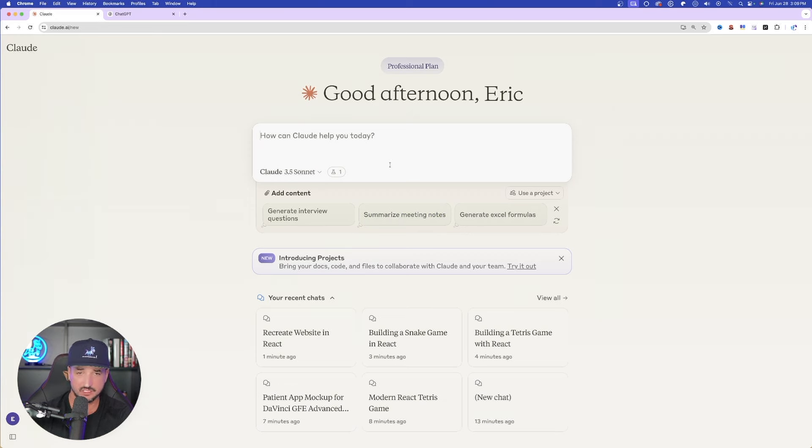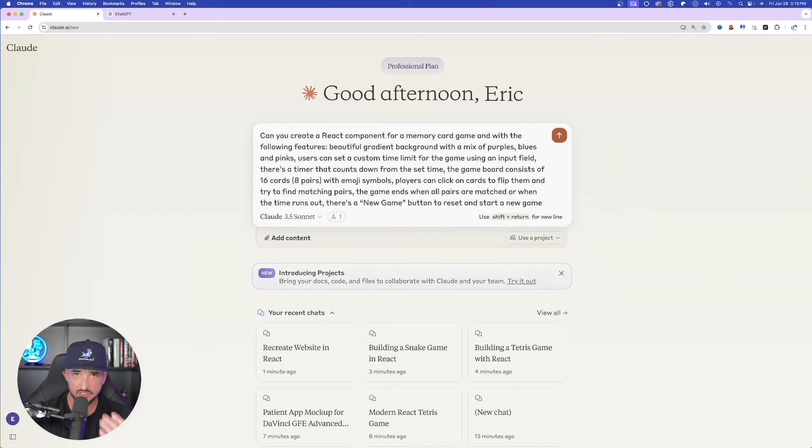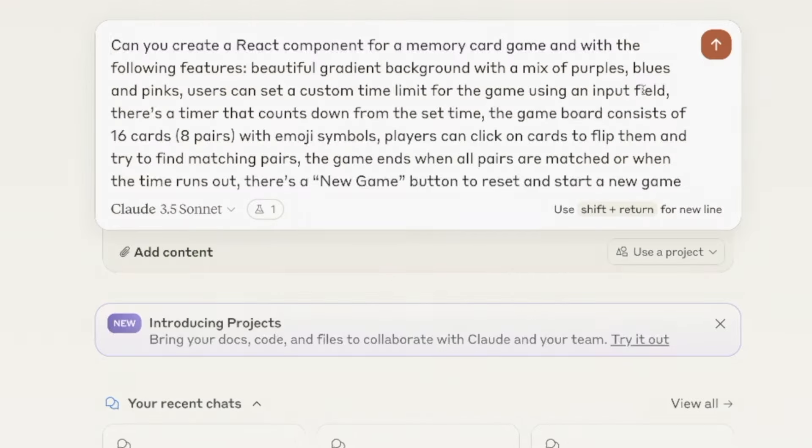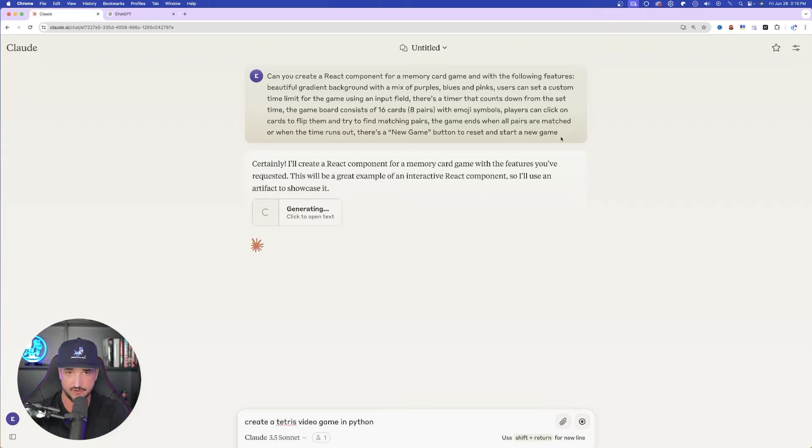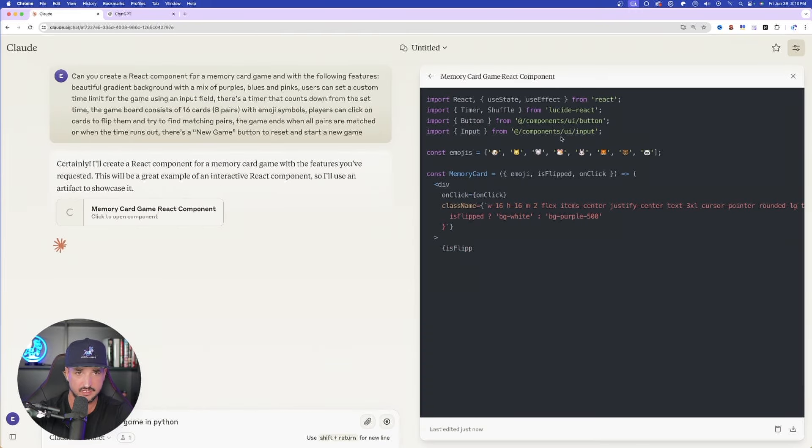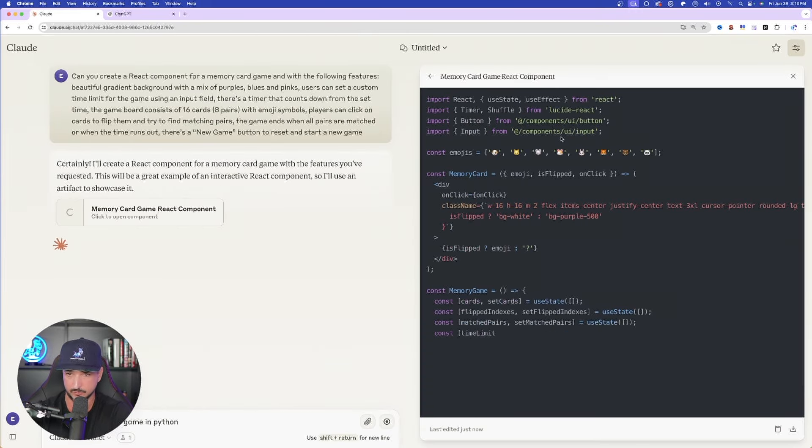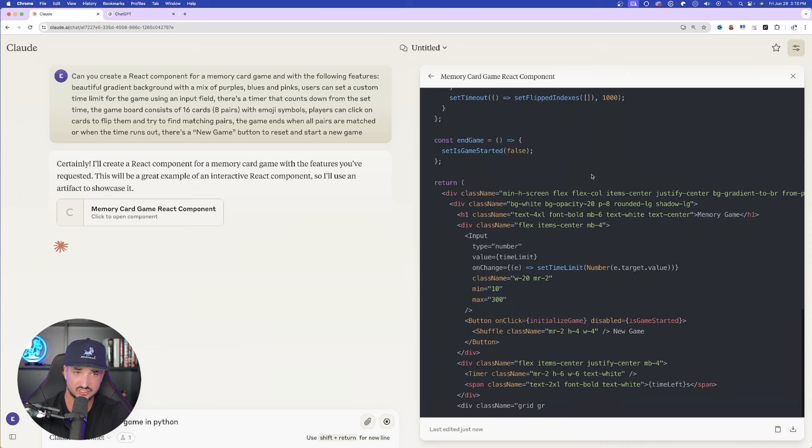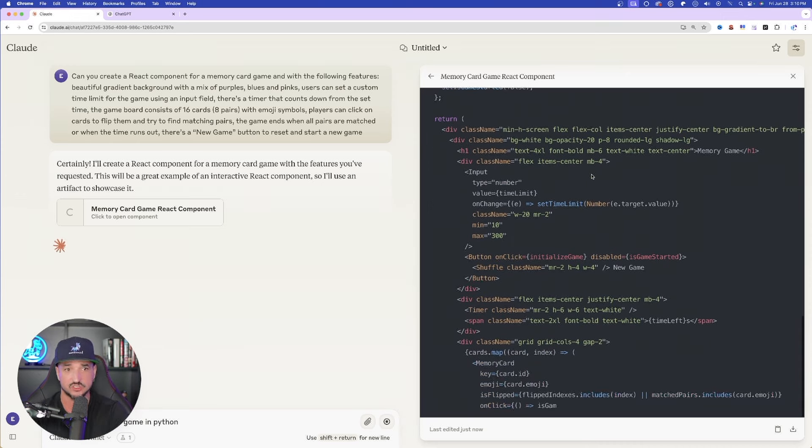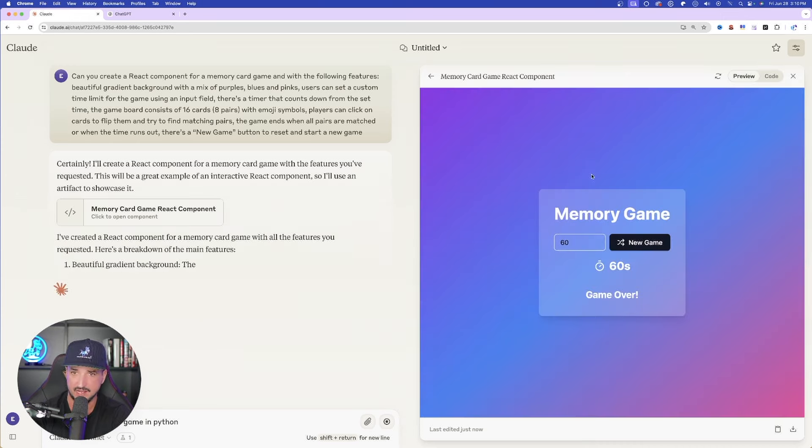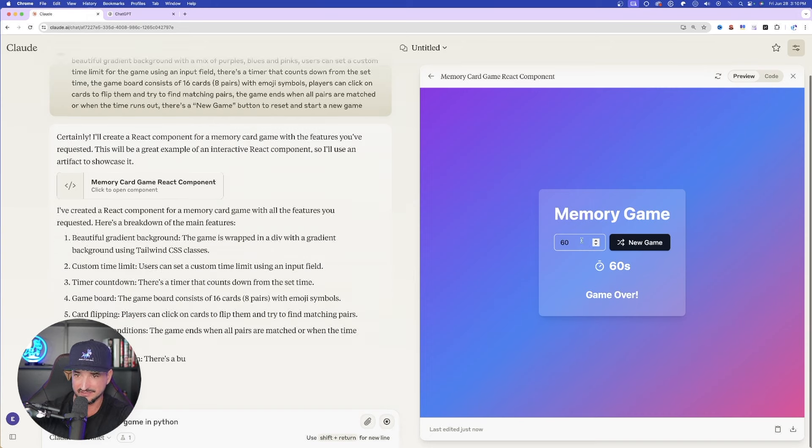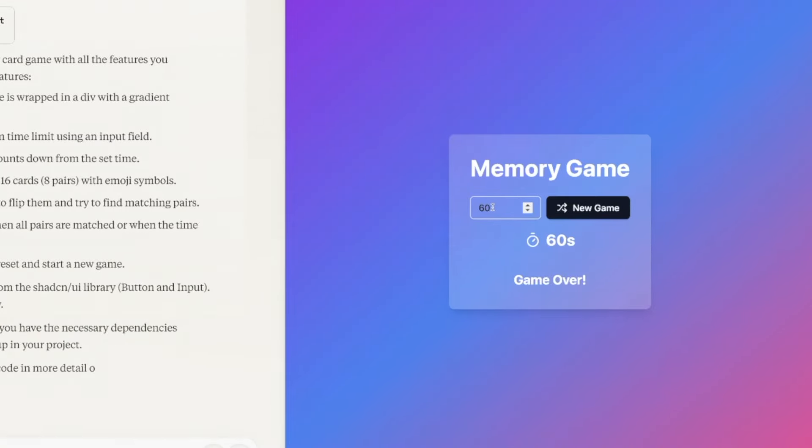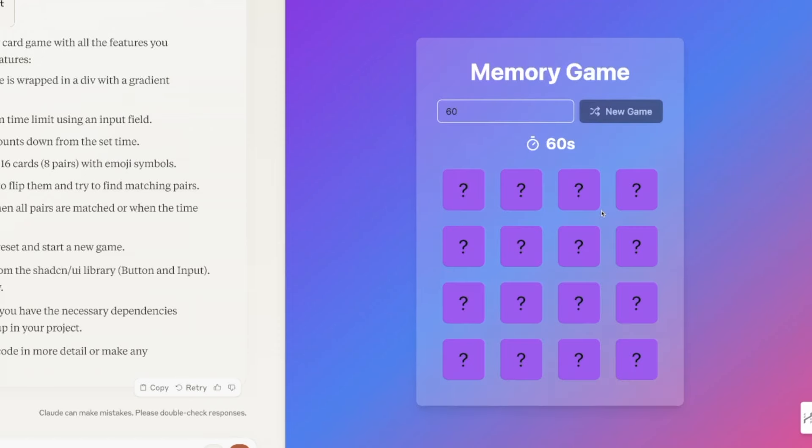Okay, so we're going to wrap this up with two more. I have one more game one. Here is a longer prompt. It's going to be creating a memory style card game. Create a React component for a memory card game with the following features. I put in some custom features like gradient background with a mix of blues and purples. And then players can click on cards to flip them in order to find matching pairs. And then just like that, look at this. Now it defaults exactly what I wanted to. 60 seconds. New game. And then there we have it.